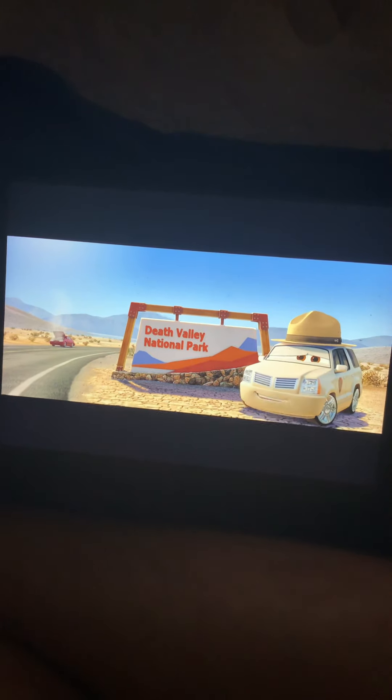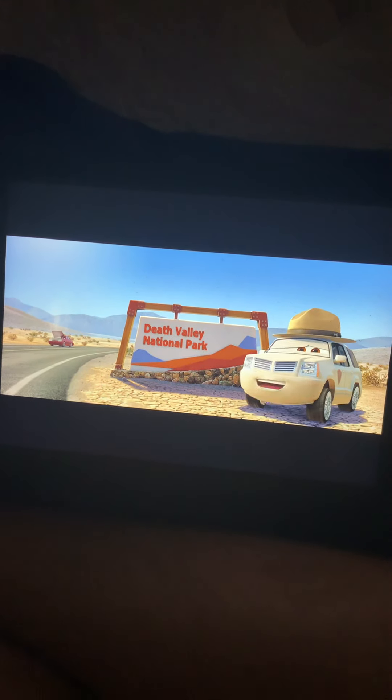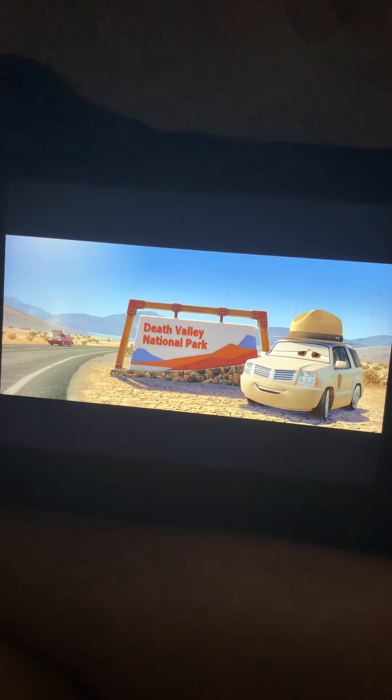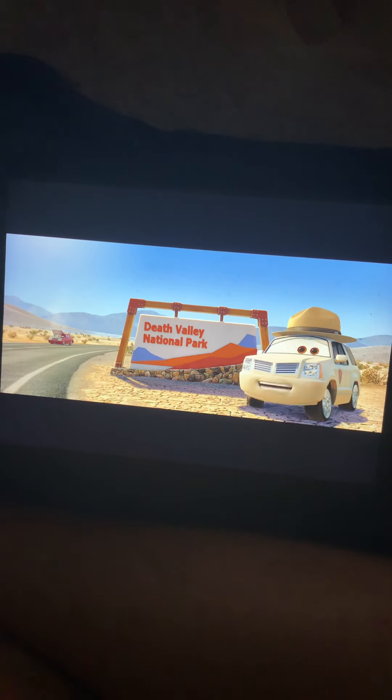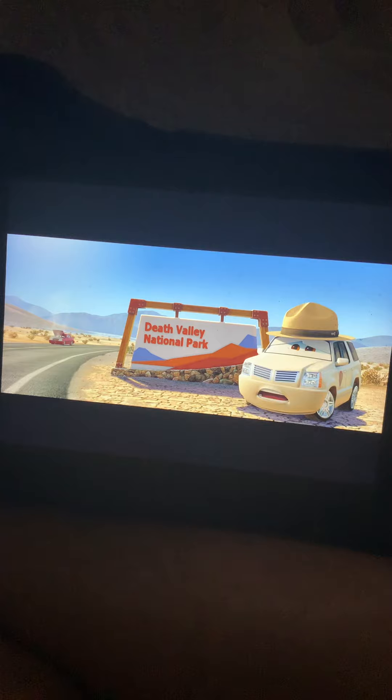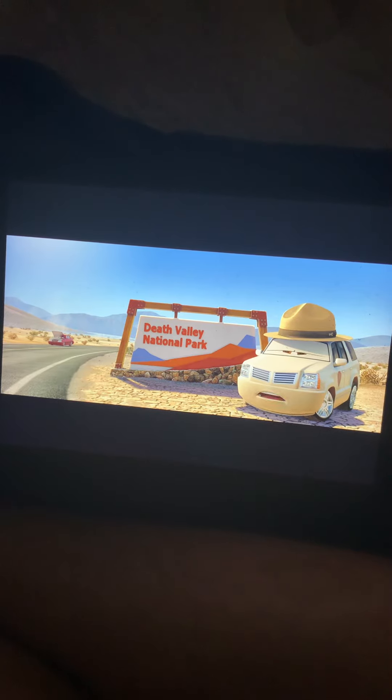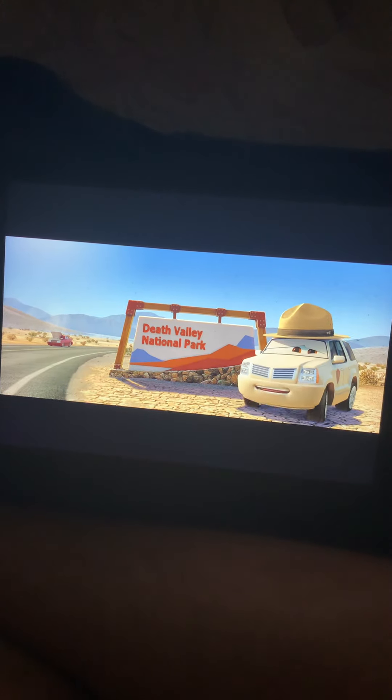Welcome to Death Valley National Park. Is it hot? Yes it is, that's right.